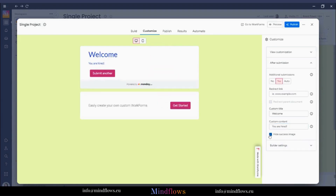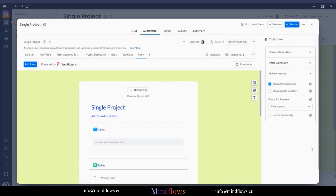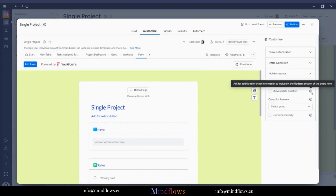The builder settings is where you can customize more, like showing name and update questions, and adding an option in the main board to add new items using this form by checking this box.